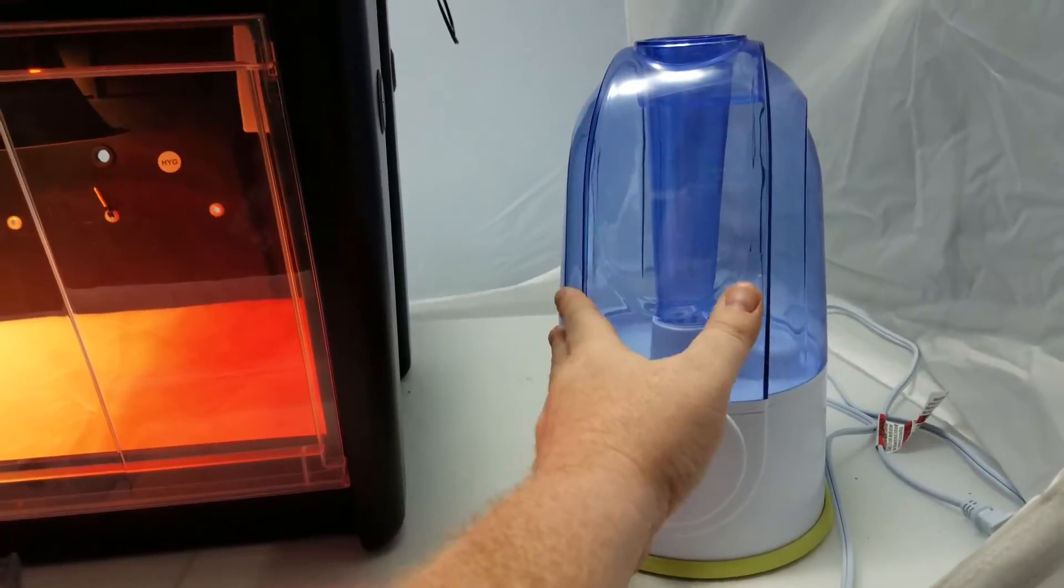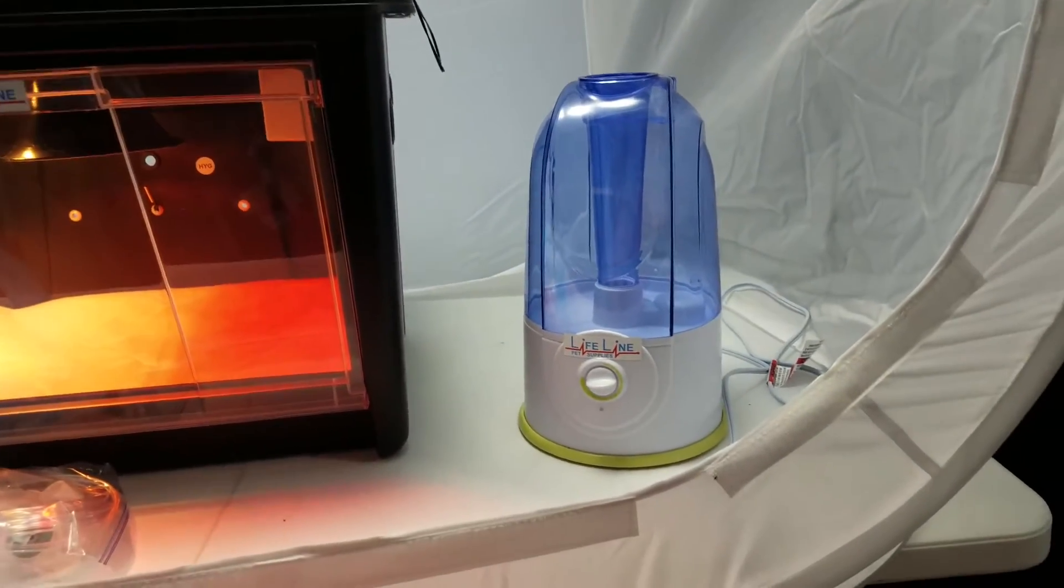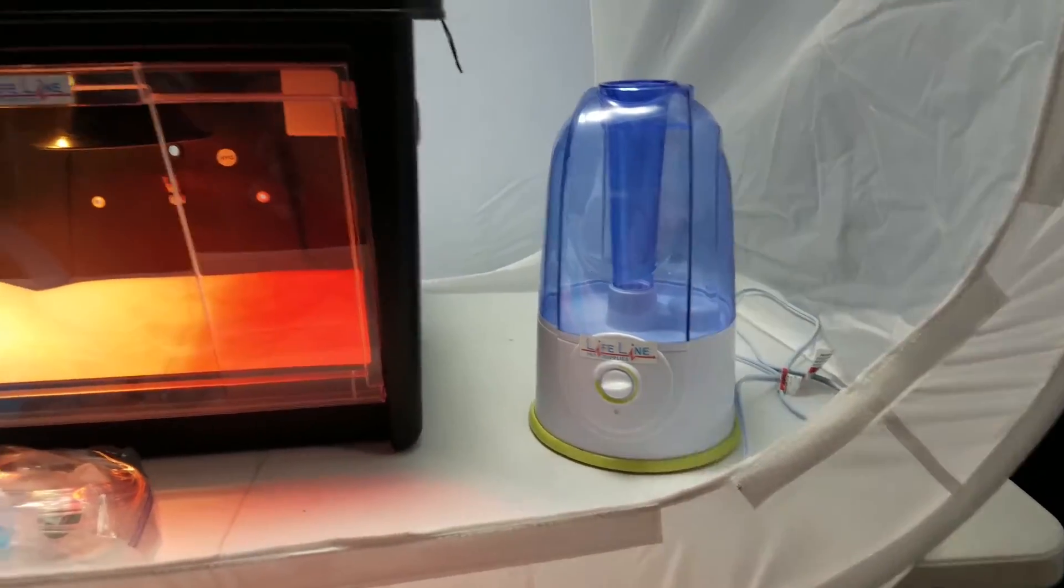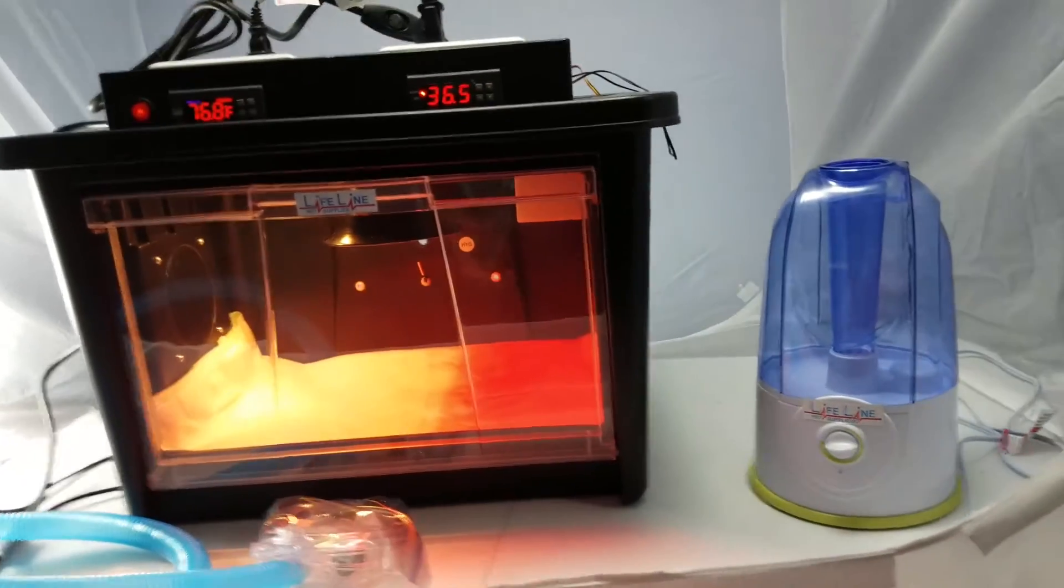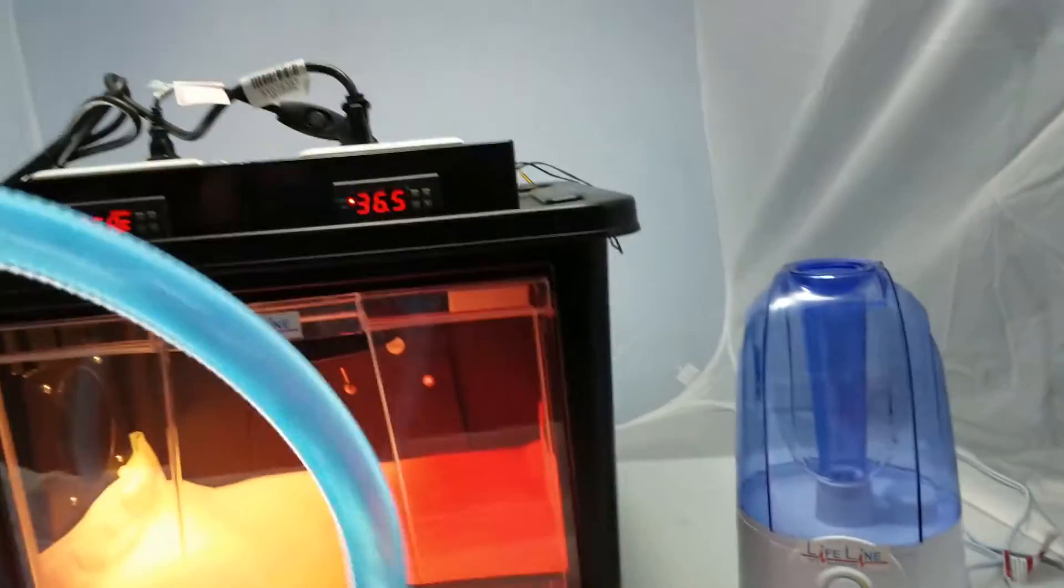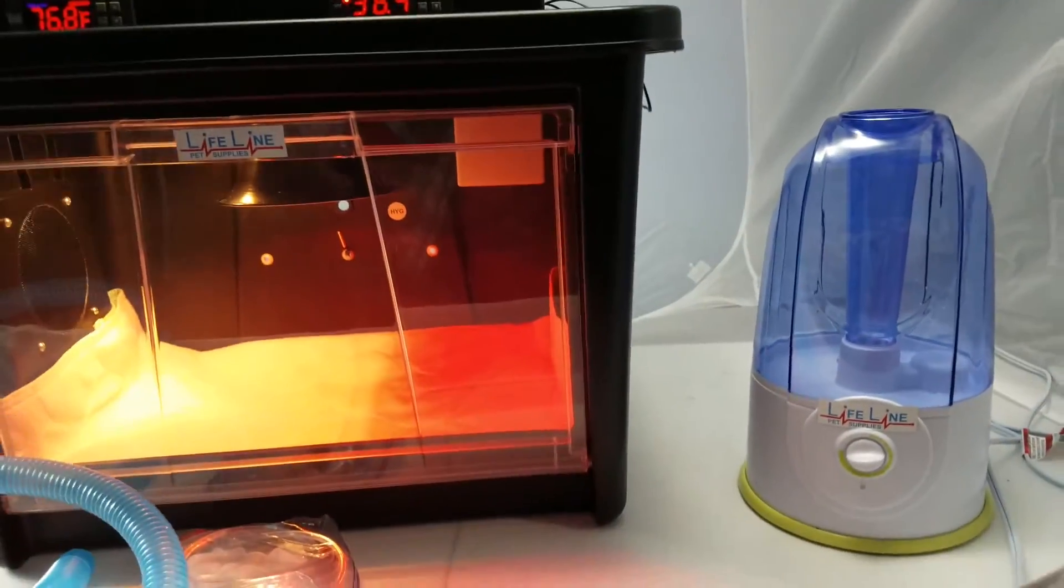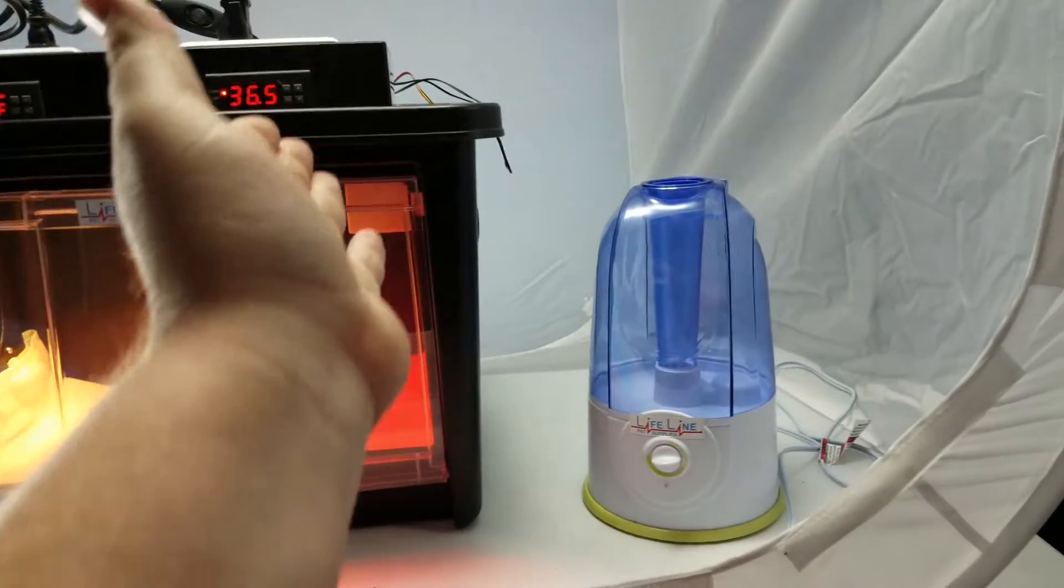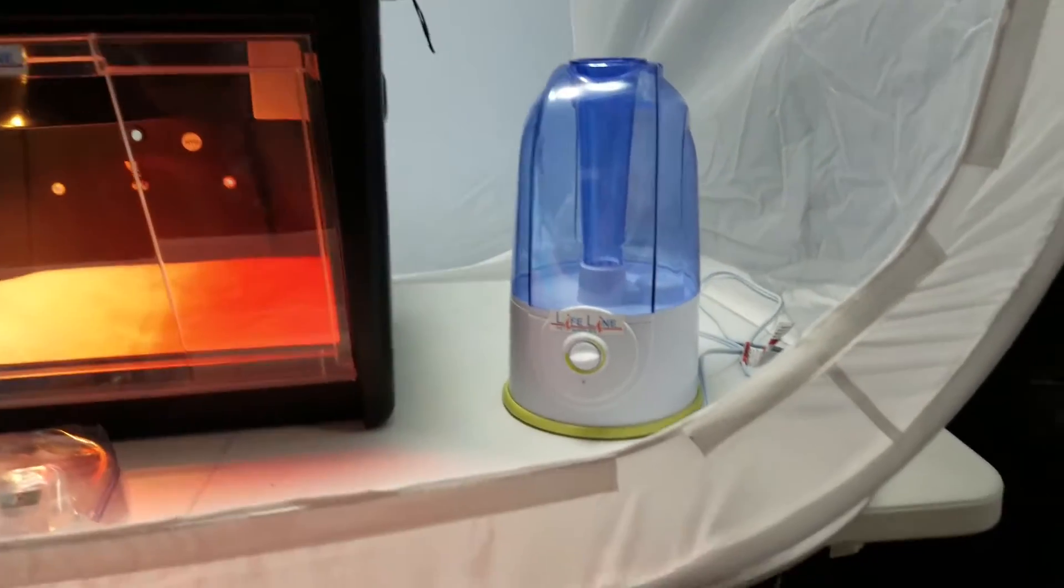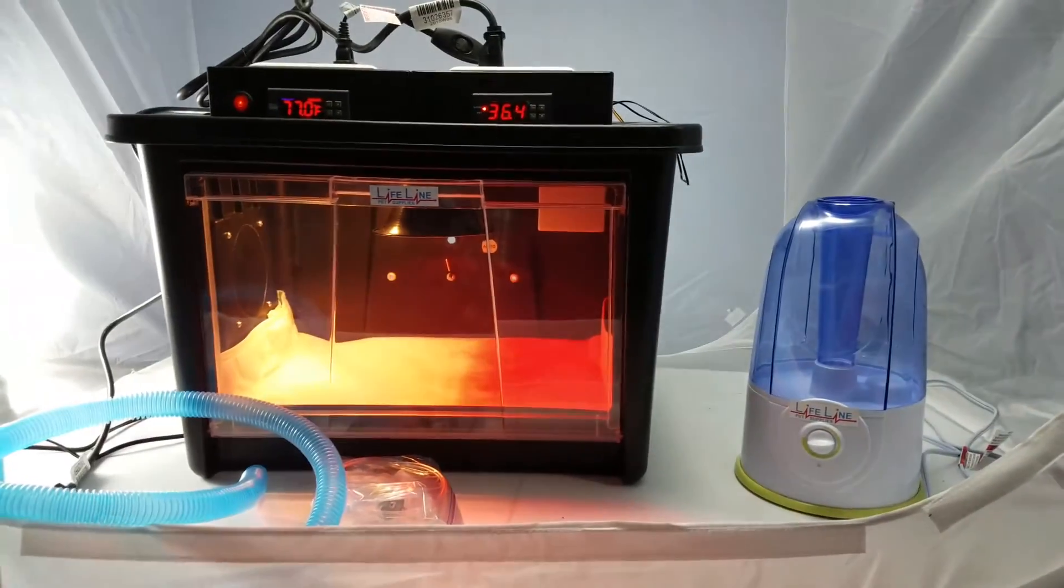So we actually recommend putting this pump on the floor next to where you're going to keep the incubator and keep this blue tubing running at a decline so it has no low spots in it back to the humidity pump.